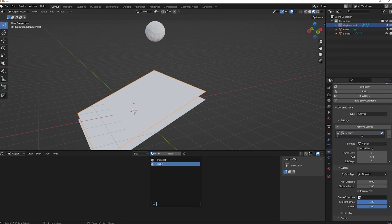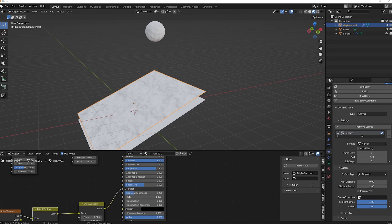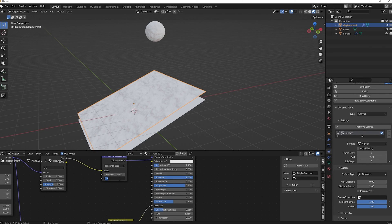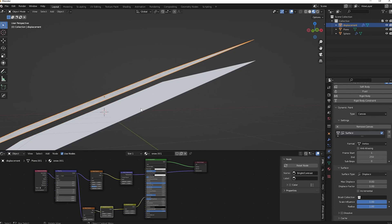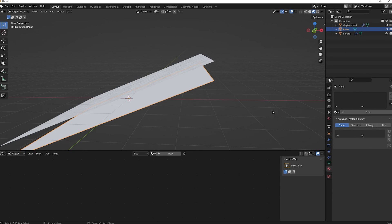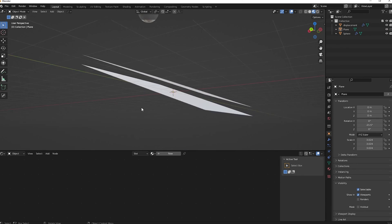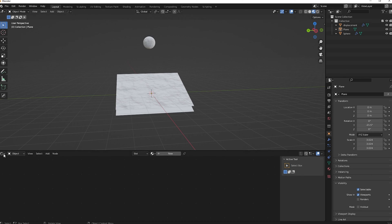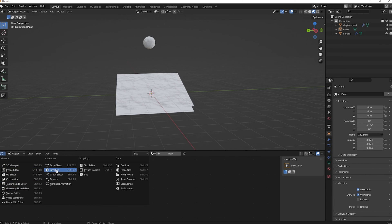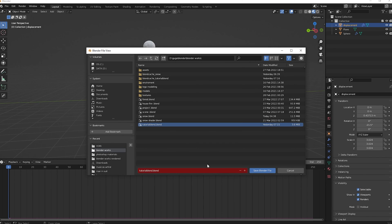The snow shader is done. Now select the displacement plane and apply the snow material to it as a second material slot. Set the displacement strength to about 0.16. The original plane below doesn't need a material since it won't appear in the render — go to Object Properties and under Visibility, turn off its visibility. Now let's bake the animation. First, save the file — go to File and save it.